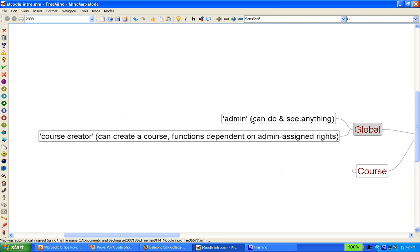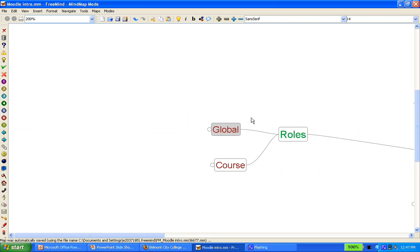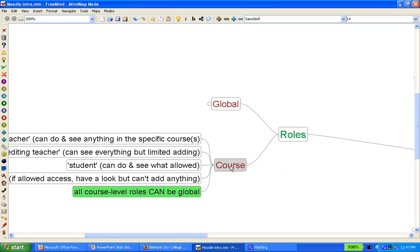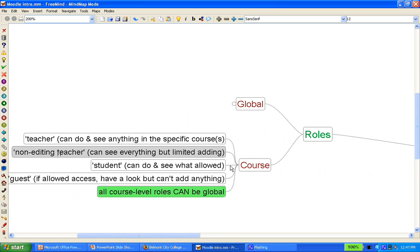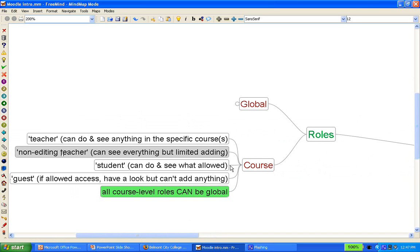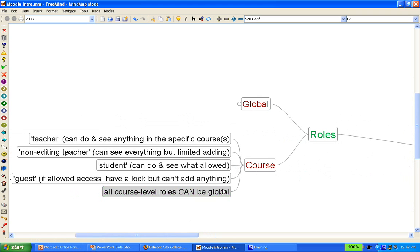The other four roles are more course-specific roles, although as I state down below, they can actually all be global as well. So you can have a teacher who is a teacher across the whole site, not necessarily just in one course, or a student or a guest, the same thing.